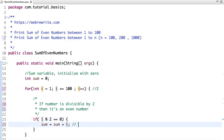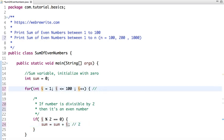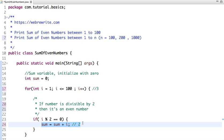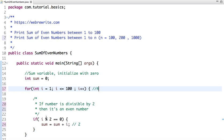The value of sum is zero plus two, which is two. Now in the next iteration, the value of i is three. Is three divisible by two? No, so this code won't execute.